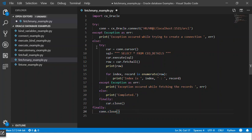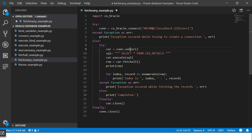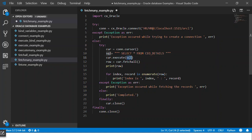In the nested try-catch block first of all what we try is we try and create a cursor. Once we have the cursor we have the SQL statement that we want to execute.